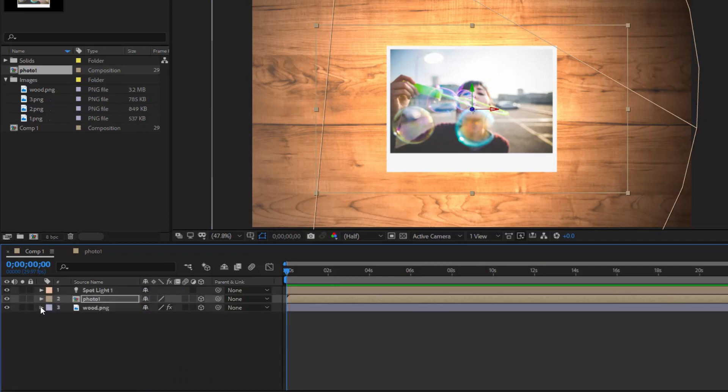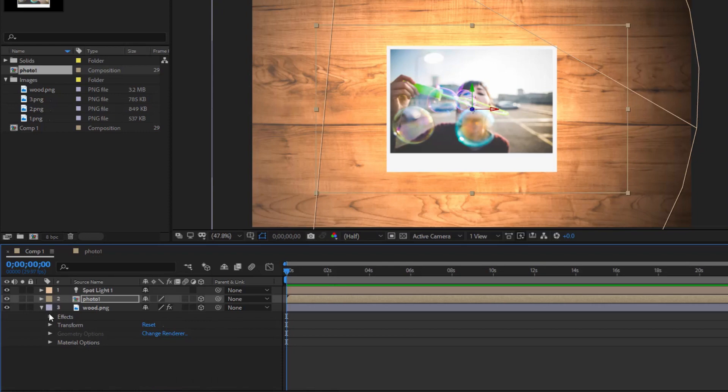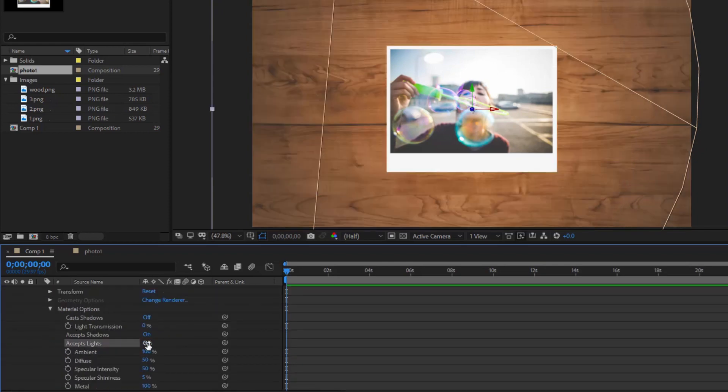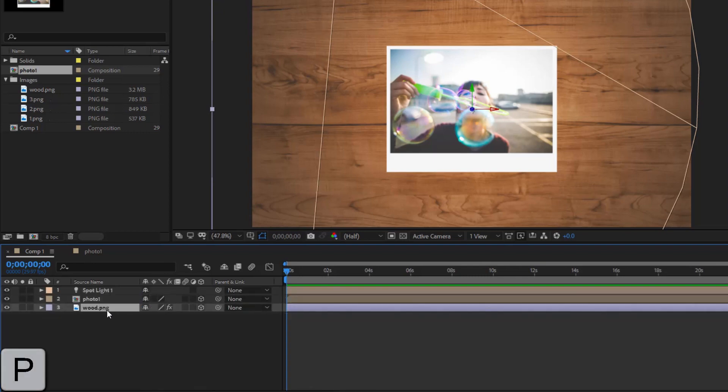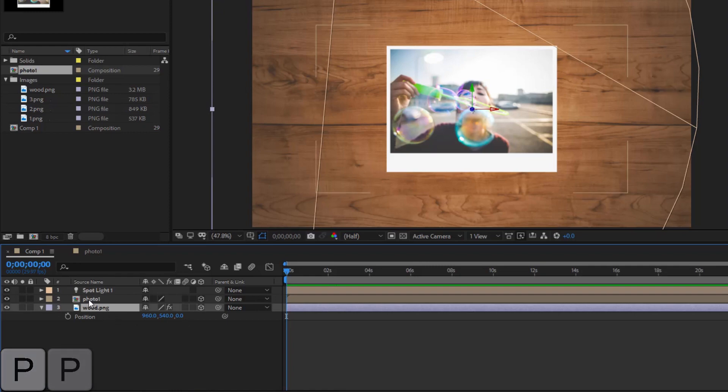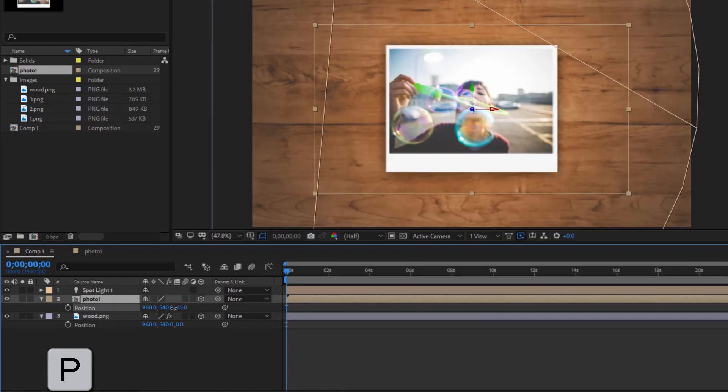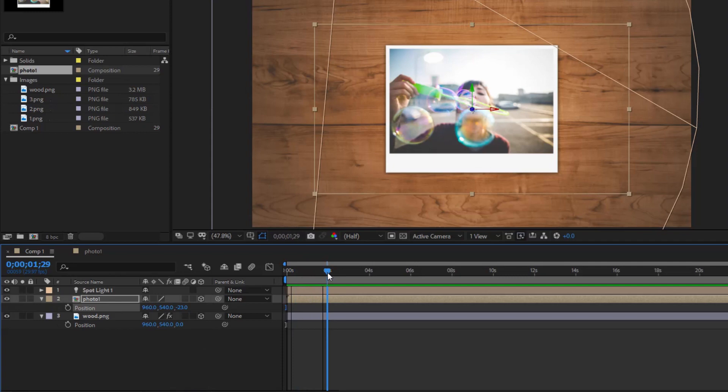In wood.png, open material options and turn off accepts lights. We see the Z-coordinate of the background is 0. I want the image at the top of the table, so I have to reduce the Z-coordinate of the image down. We have now seen the shadow of the photo on the table.